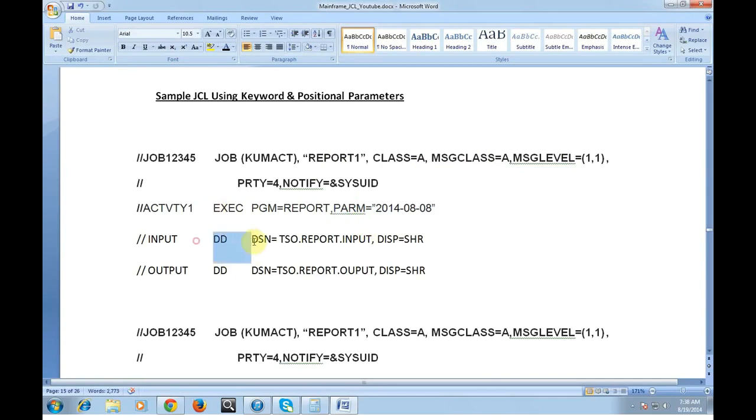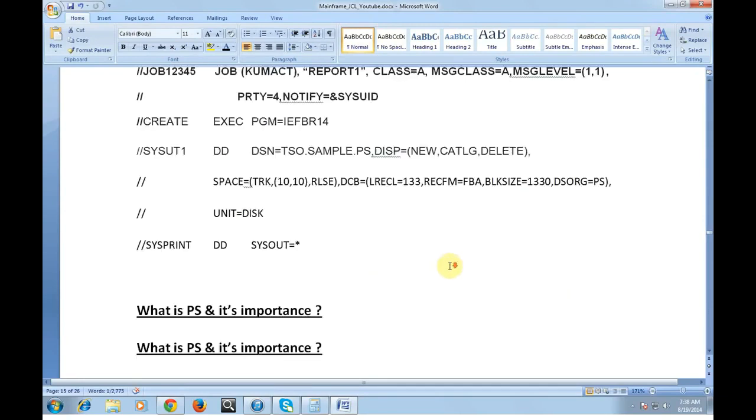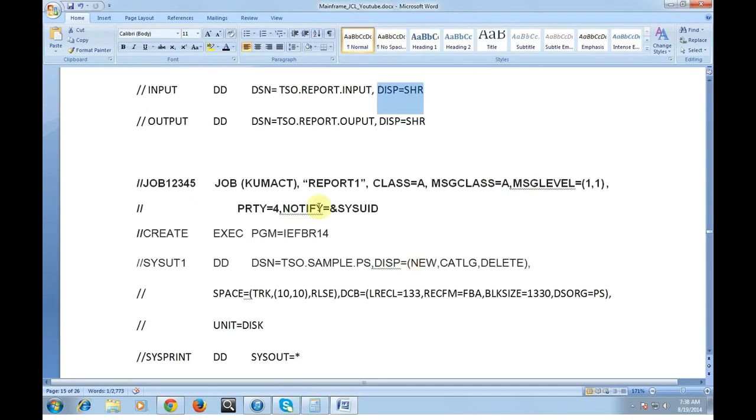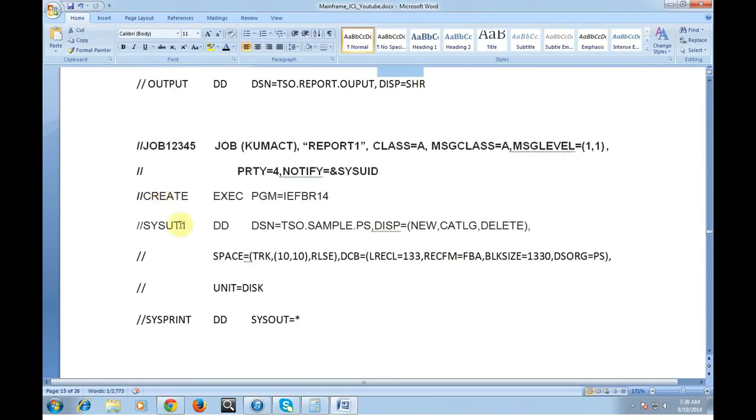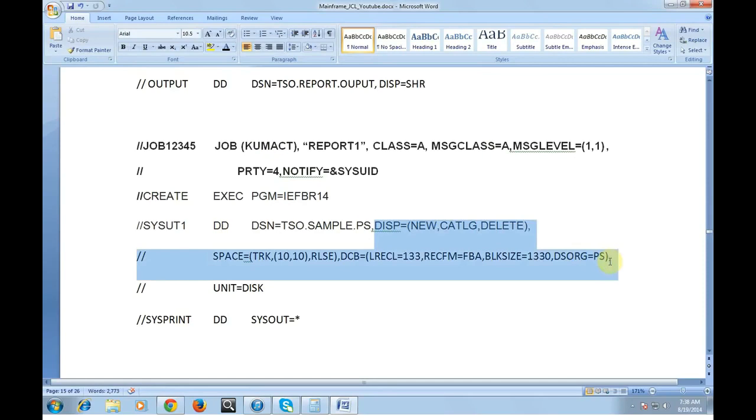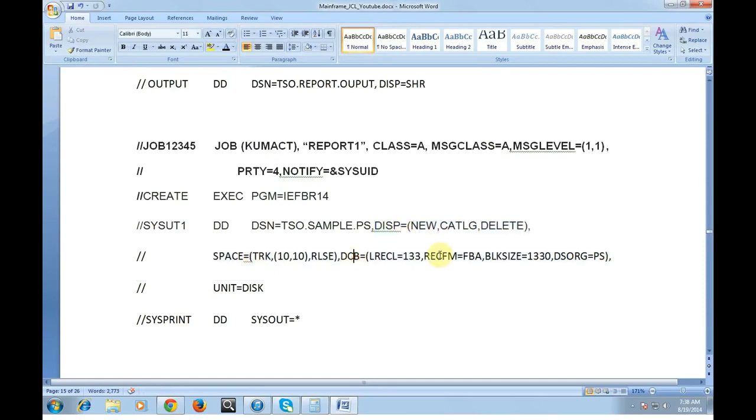In the same way looking at the DD level this is one of the keyword parameters at DD level. Job level, activity level and the DD level. So these are the various keyword parameters used at the DD level - SPACE, DCB, block size, unit and so on.